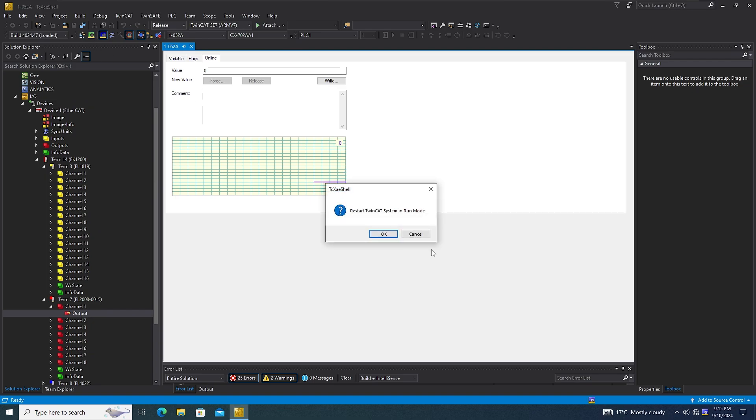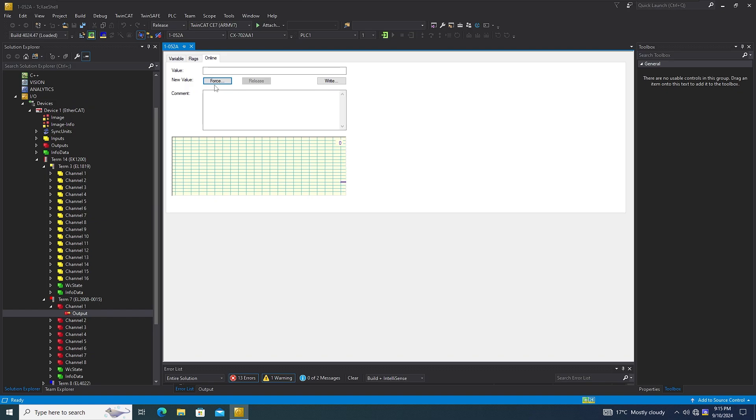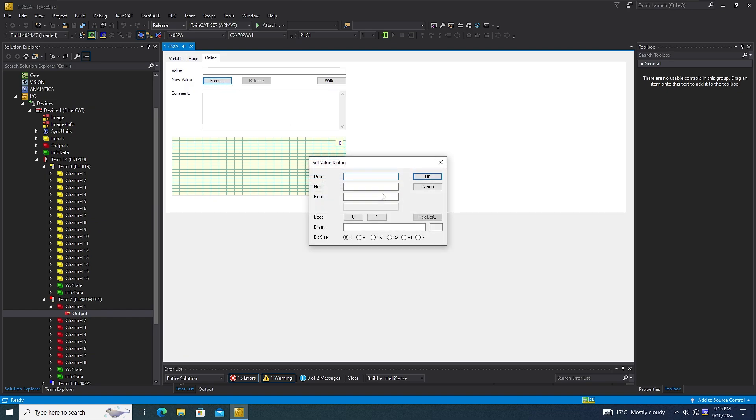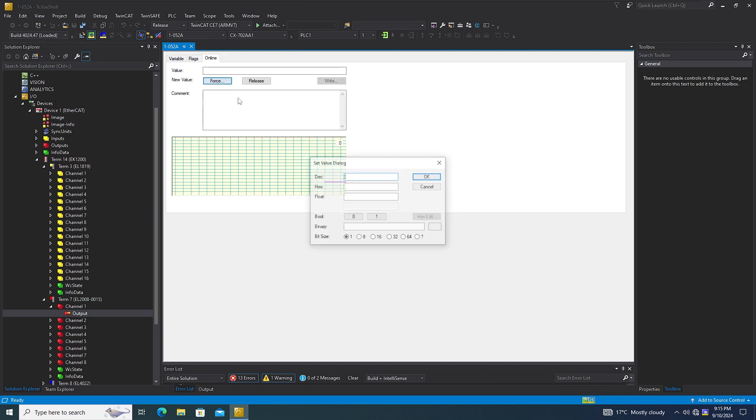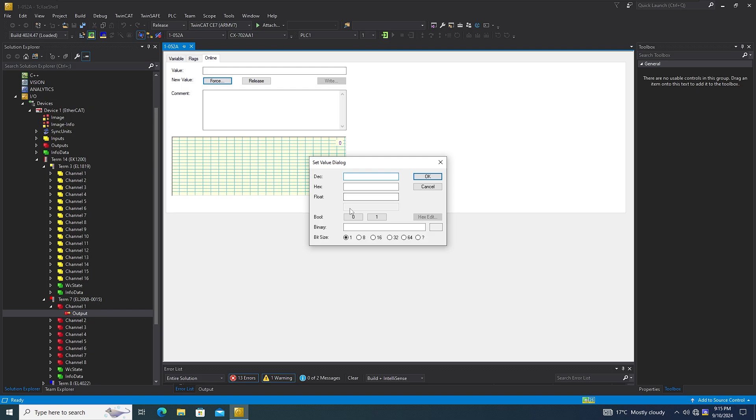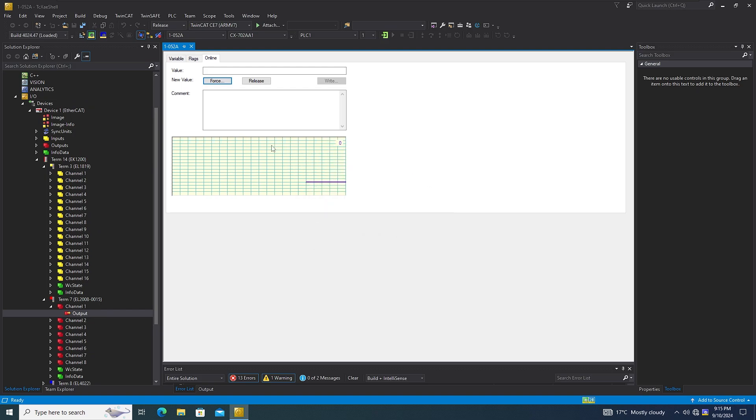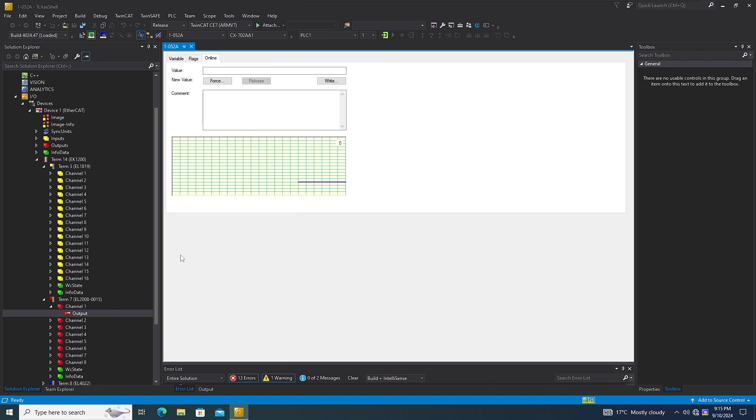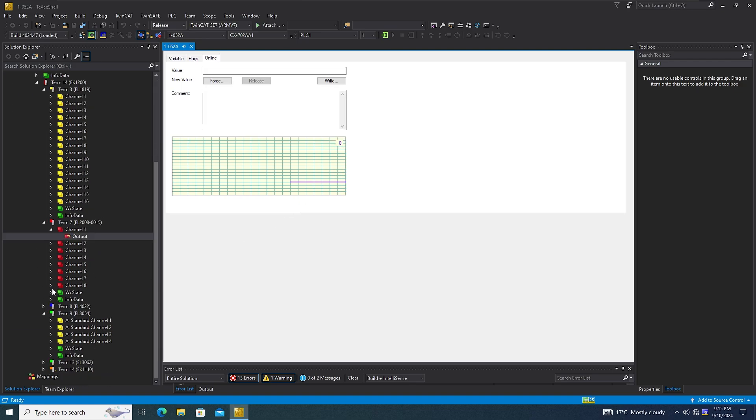If I go in the runtime, this is the way that you can get connected to the Beckhoff PLC.